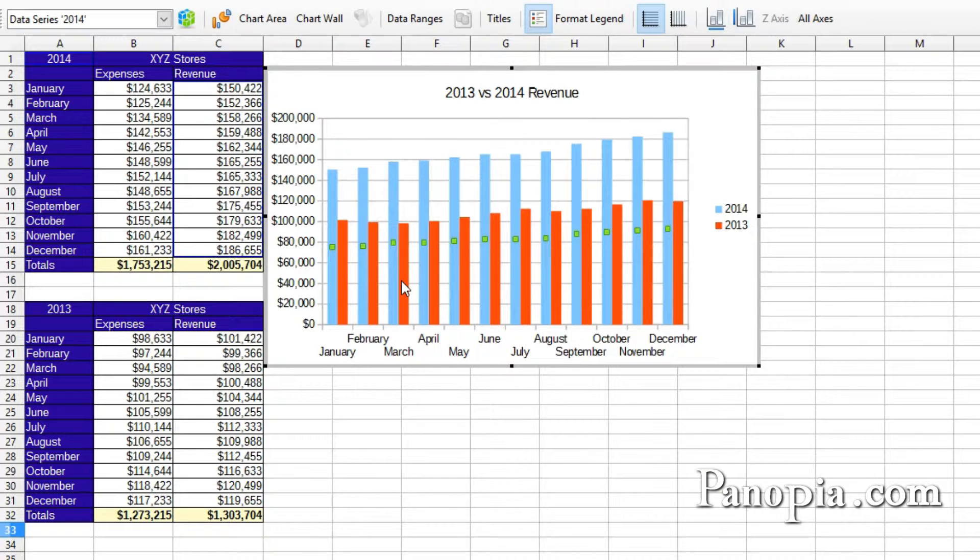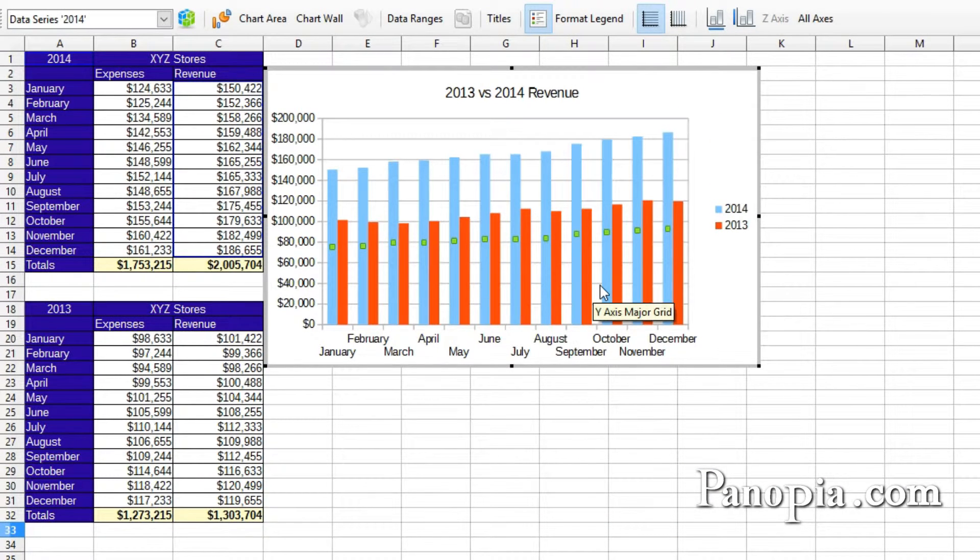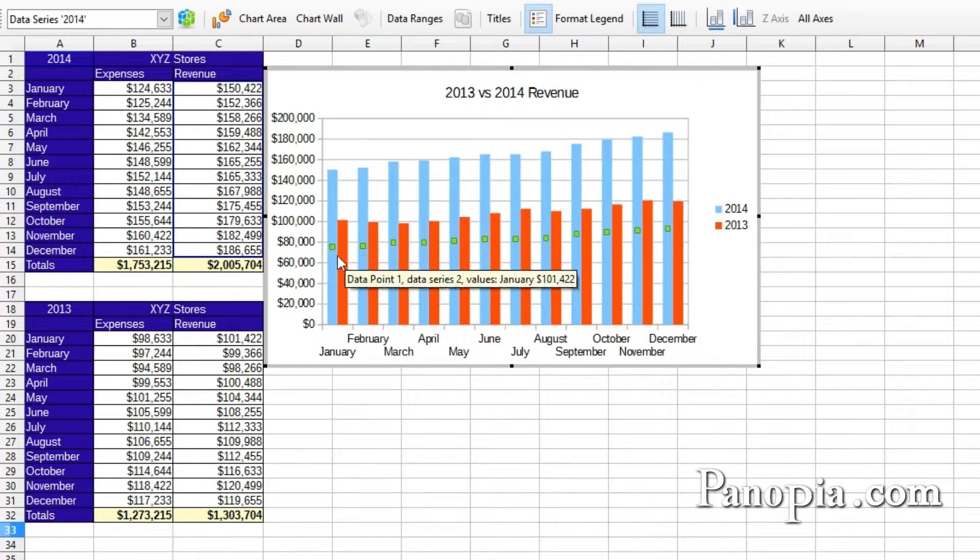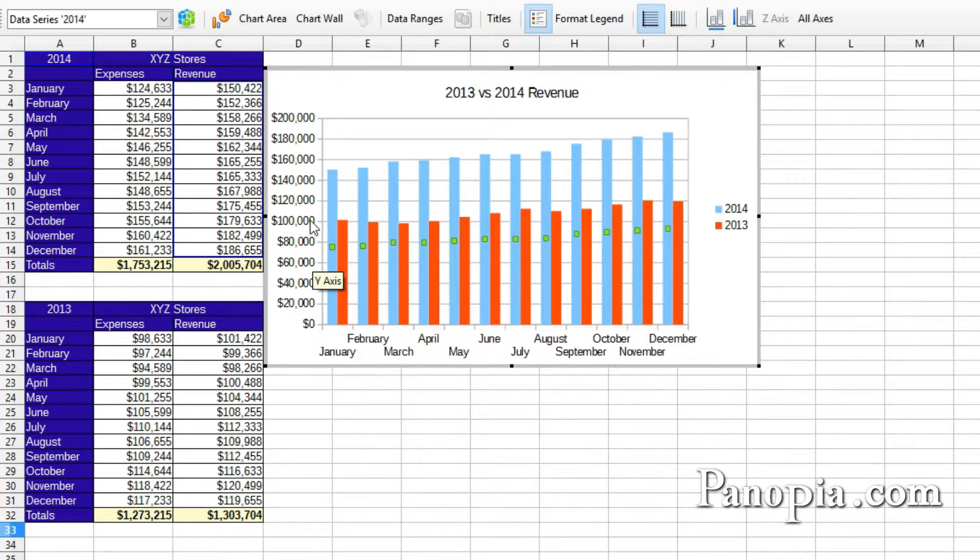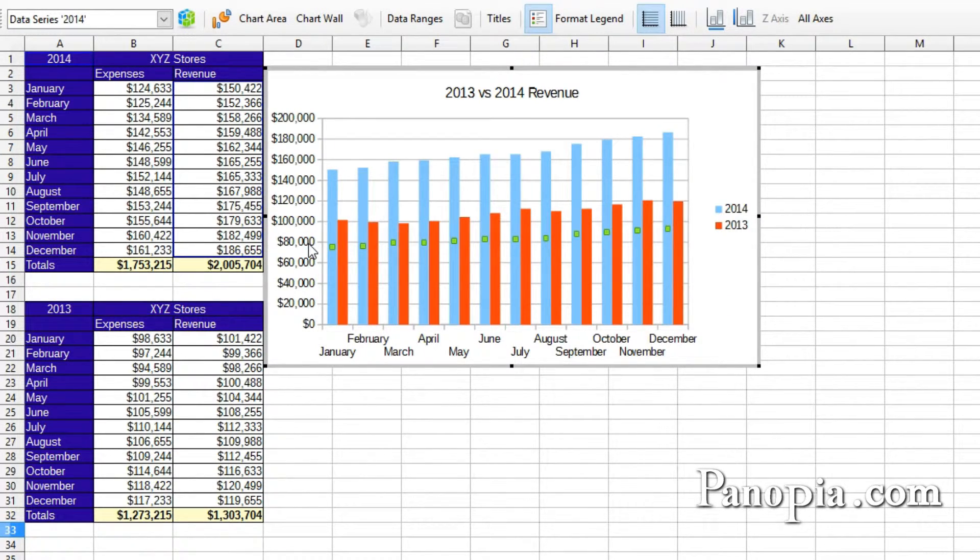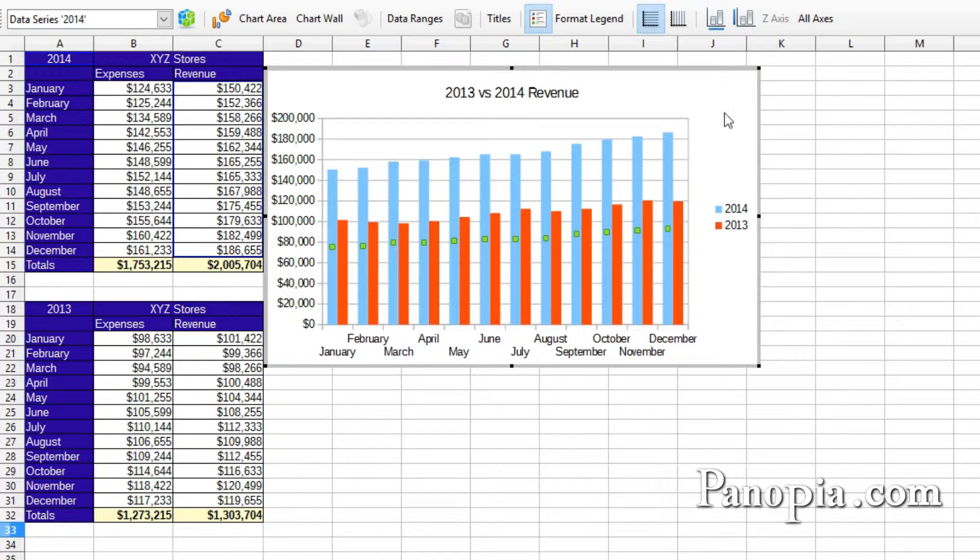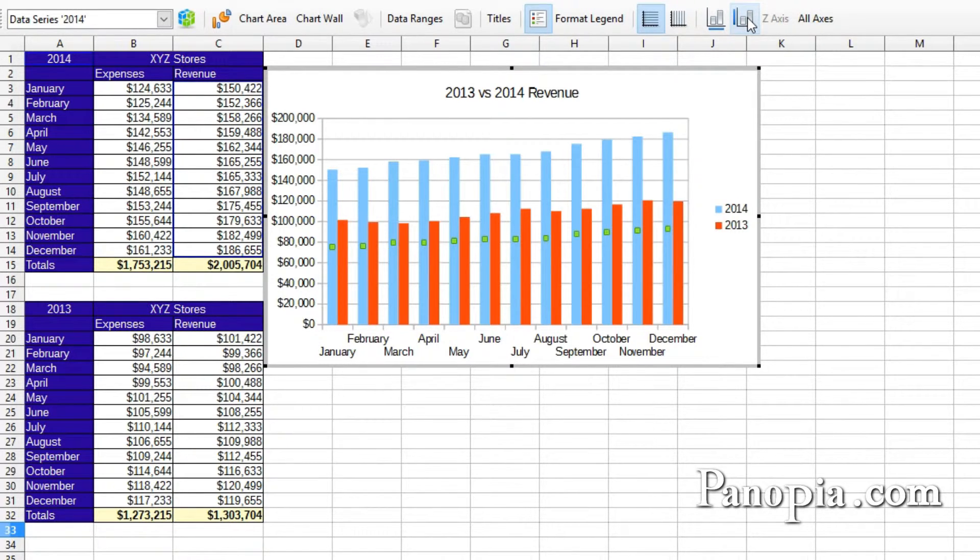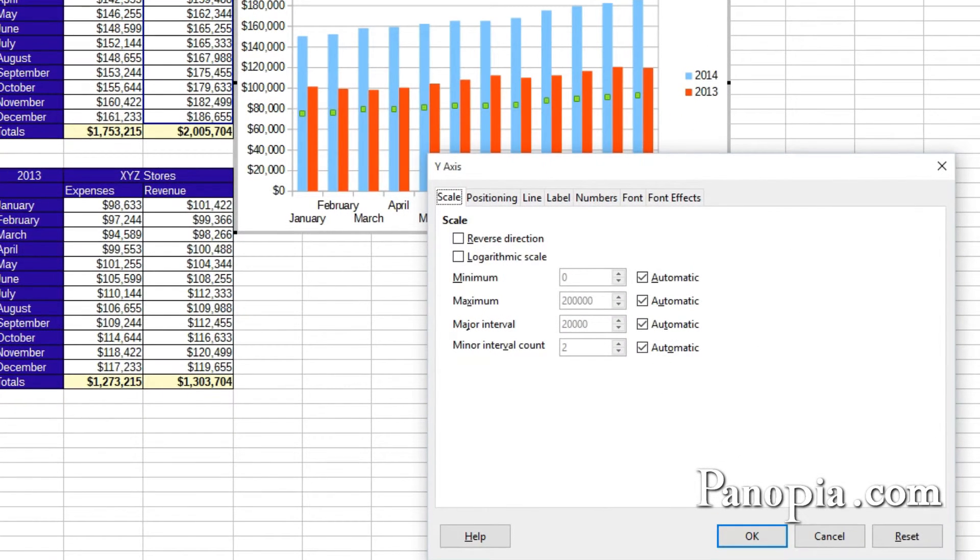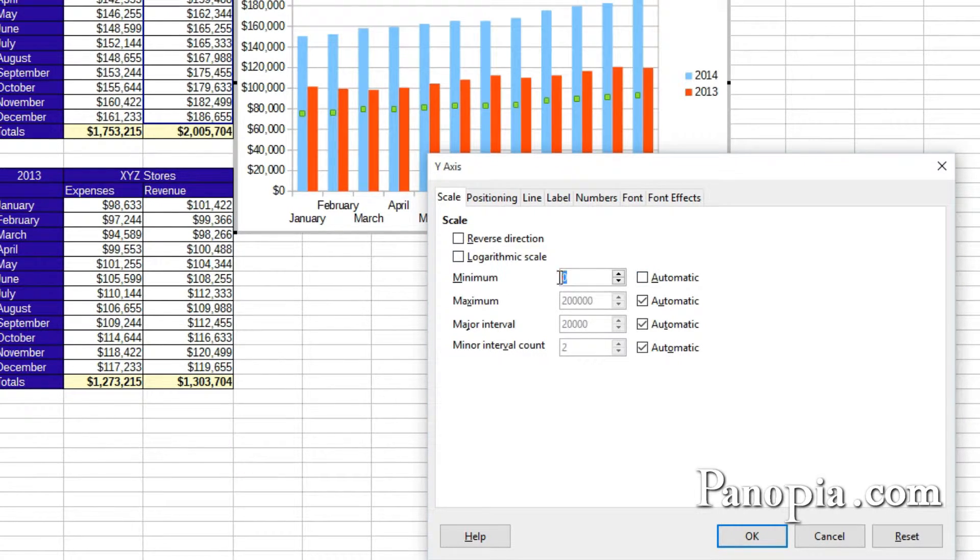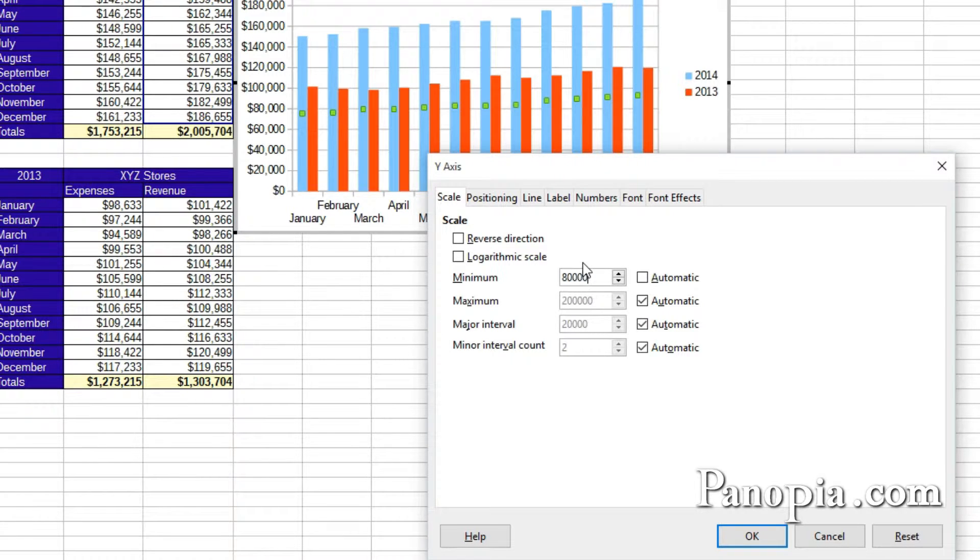Another thing you might want to do here is to narrow the range. None of the values really go below 80,000. So if the series of values started there, the chart would convey the differences better. Click the Y axis button on the toolbar. Under the Scale tab, where it says Minimum, uncheck Automatic, then type 80,000 into the input box.